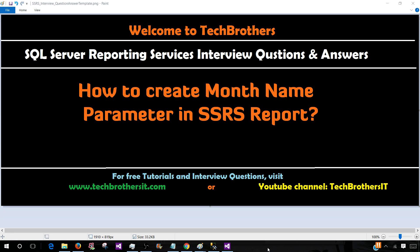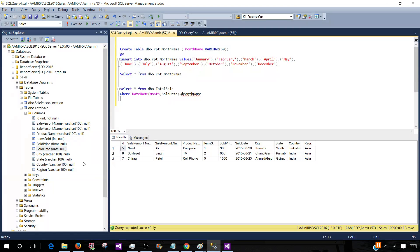Welcome to Tech Brothers with Amir. In this video we are going to answer this question: how to create month name parameter in SSRS report. So let's go ahead and create that example and see our options.